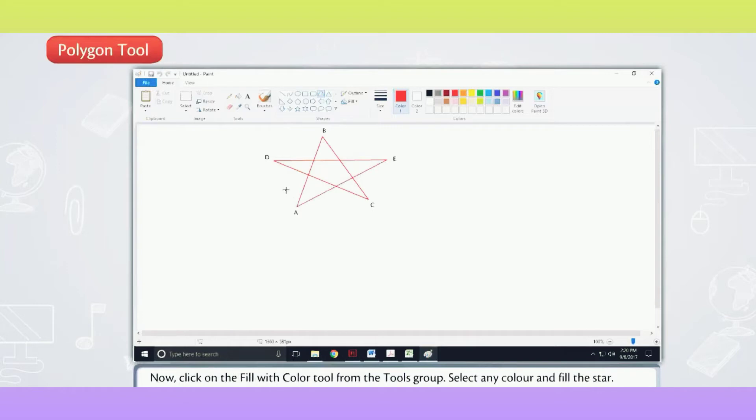Now, click on the Fill with Color Tool from the Tools Group. Select any color and fill the star.